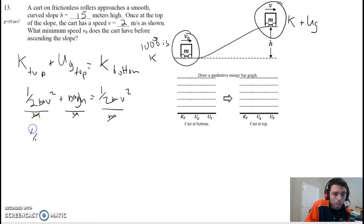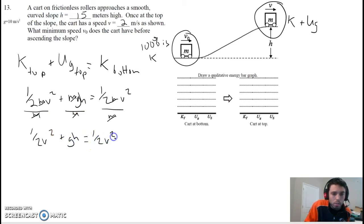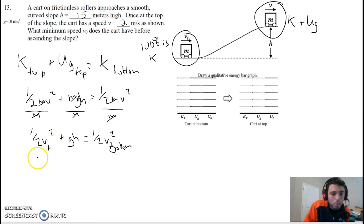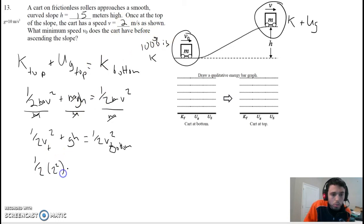We're left with one-half v squared plus gh equals one-half v squared. Now we know what the velocity was at the top of the ramp — it was 2. We know g is 10. We know the height is 15. And now we want to solve for v at the bottom of the ramp. Let's plug in our numbers. One-half at the top of the hill we had a velocity of 2, squaring that, plus 10 times 15.